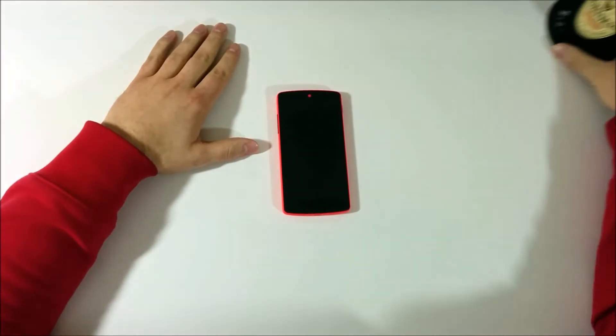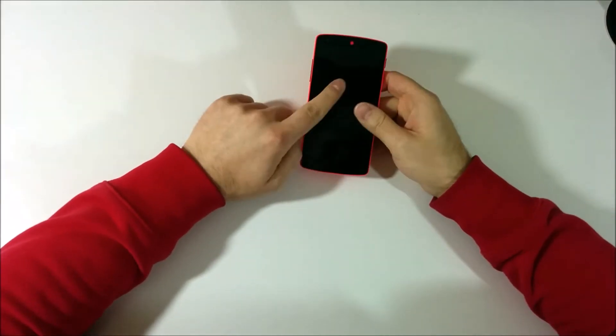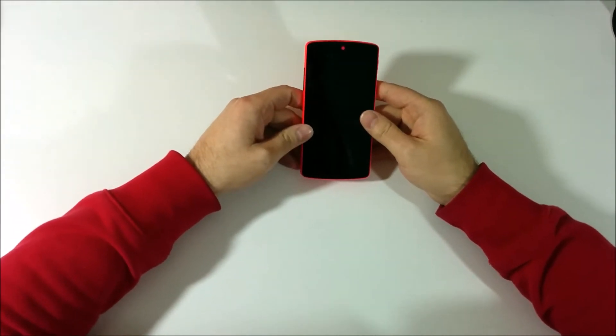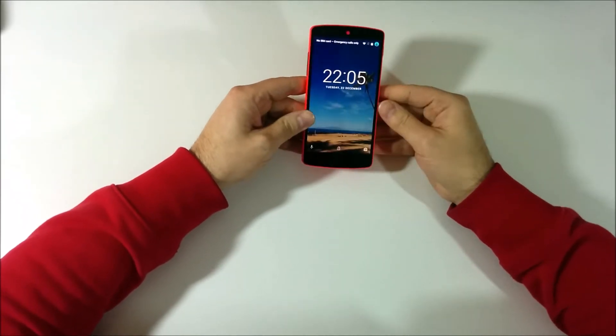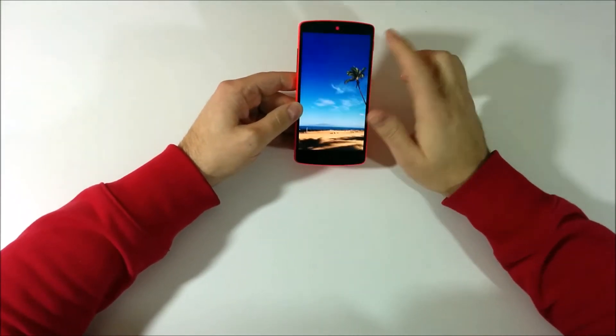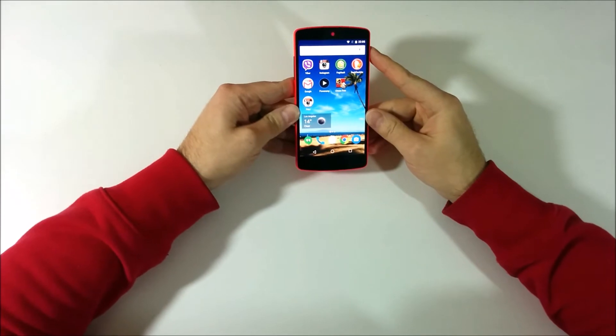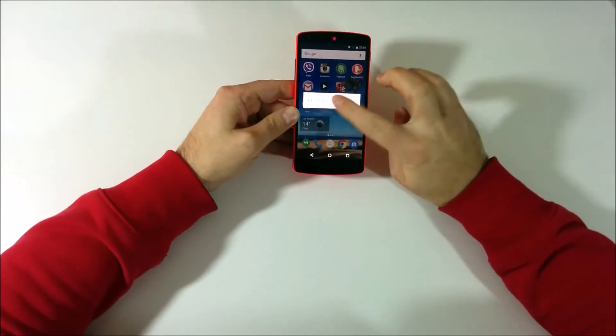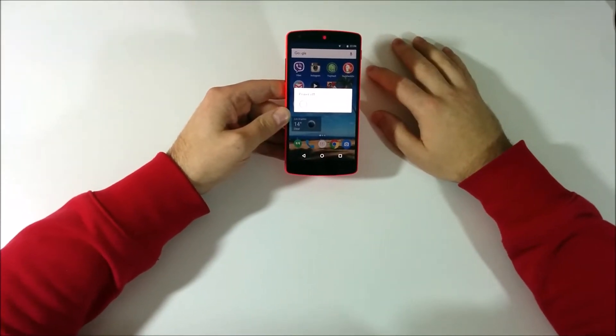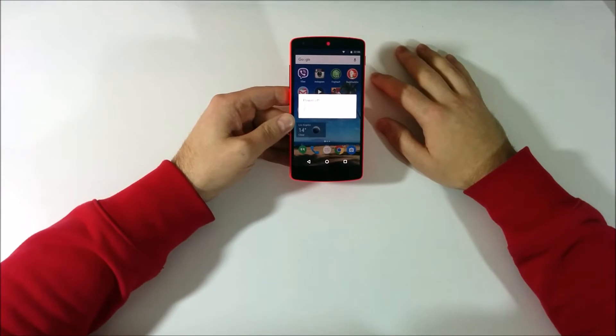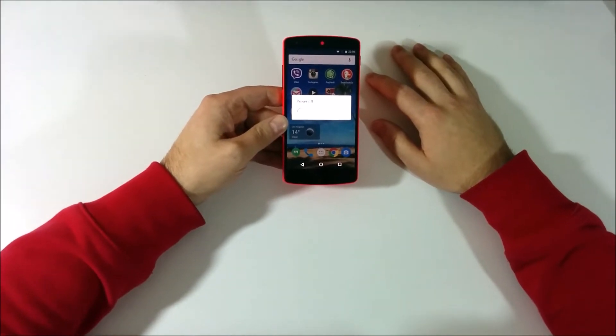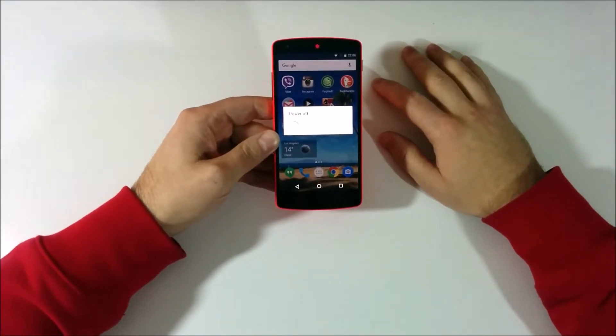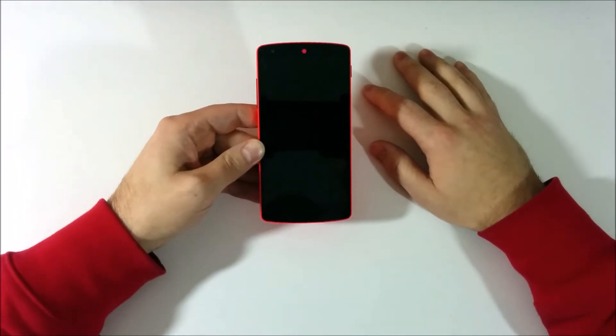And I'm going to factory reset this phone. So basically you have to make sure that the phone is powered off. Once it powers off then we start resetting it. Just give it a minute.